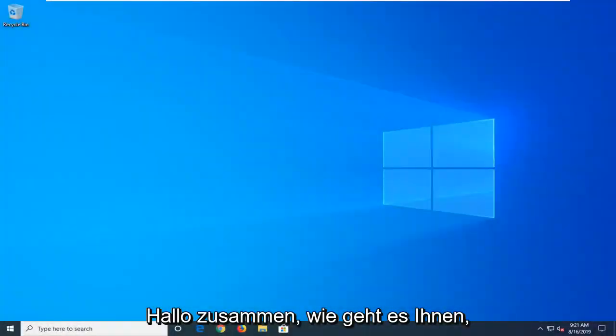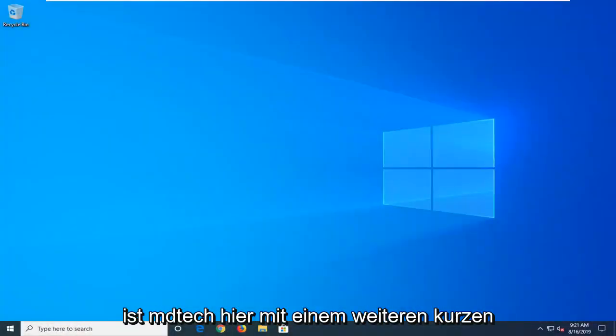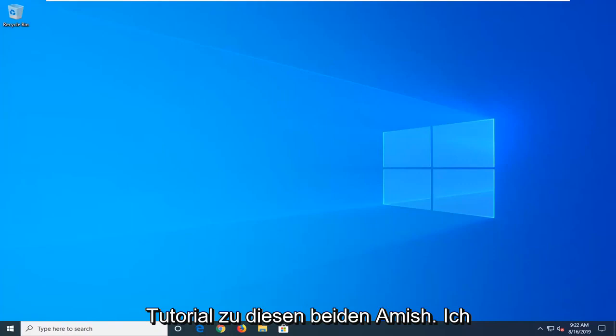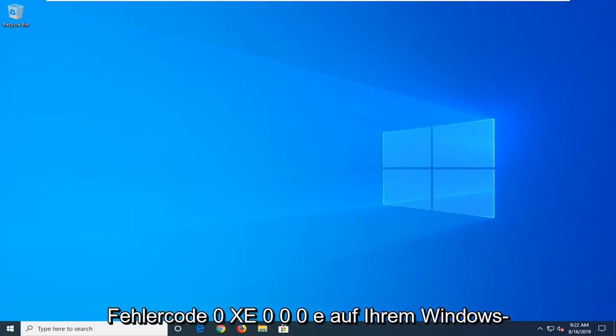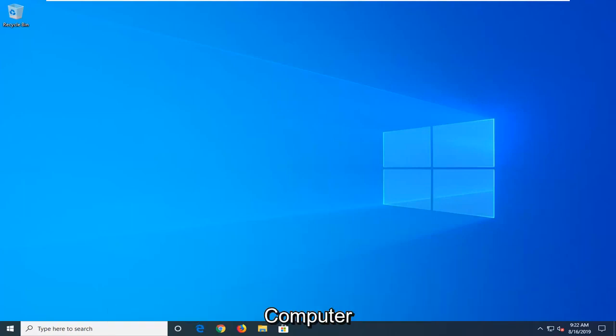Hello everyone, how are you doing? This is MD Tech here with another quick tutorial. In today's tutorial, I'm going to show you how to hopefully resolve the Windows 10 boot error code 0xc000e on your Windows computer.